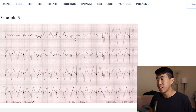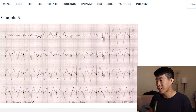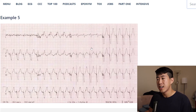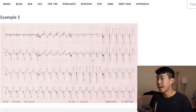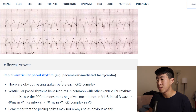One last example: this patient has a wide complex tachycardia, but clearly there's something going on right before all of the QRS complexes — that's a pacer spike. Remember that pacemaker mediated tachycardia is another cause of regular wide complex tachycardia. This patient is ventricular paced, producing wide bizarre QRS complexes from the ventricle — this is a ventricular paced rhythm, pacemaker mediated tachycardia.